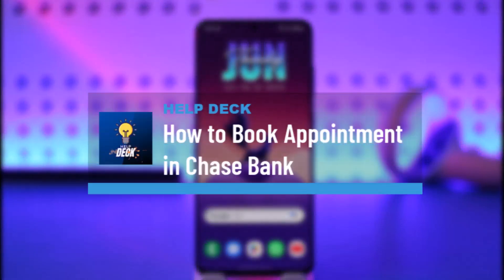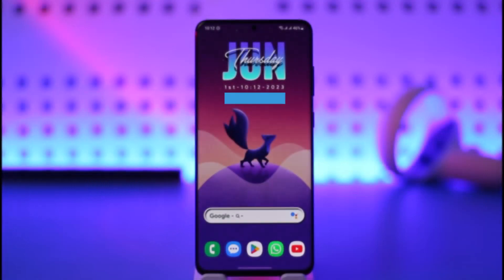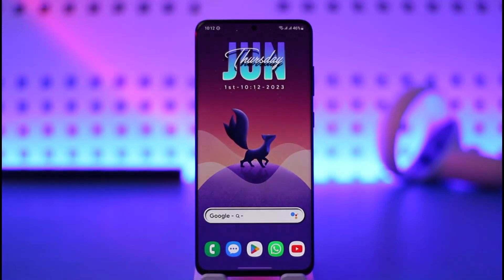How to book an appointment with Chase Bank. Hi everyone, welcome back to the channel. In today's video I'll simply guide you through the steps on how you can book your appointment with Chase Bank, so make sure to watch the video till the end.